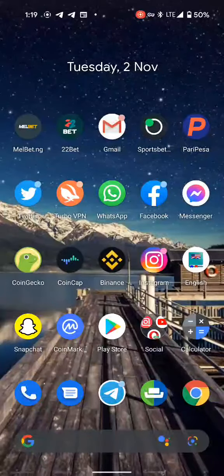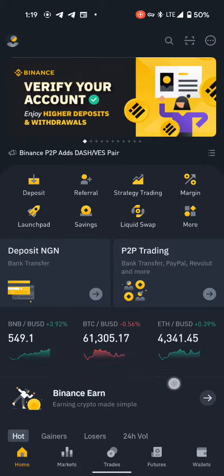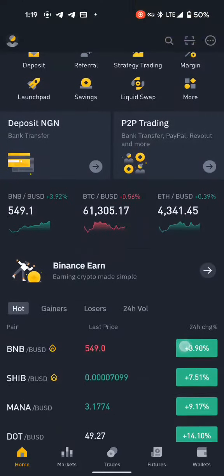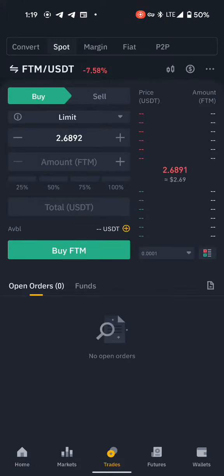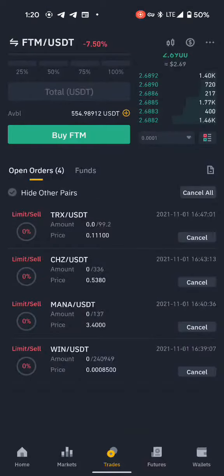If you check the previous video you will see that SAND was there — you could check it, I posted it. You'll see that SAND was there. Now, as you can see, SAND is not here anymore because it's been sold. I set the limit at the amount I wanted to sell.